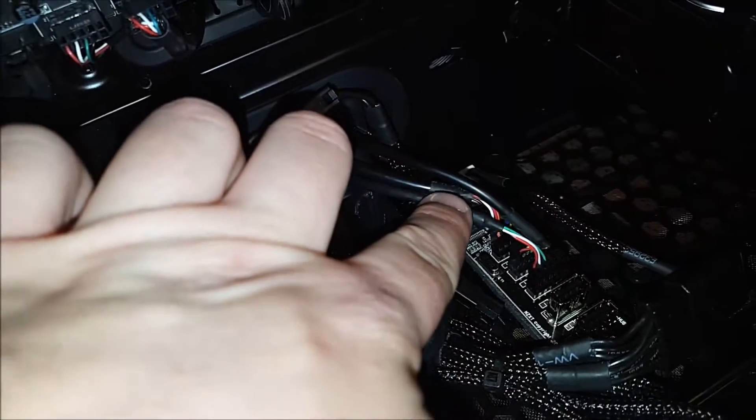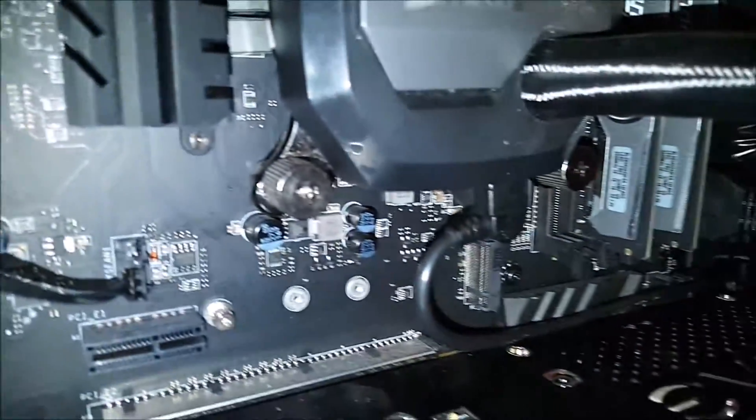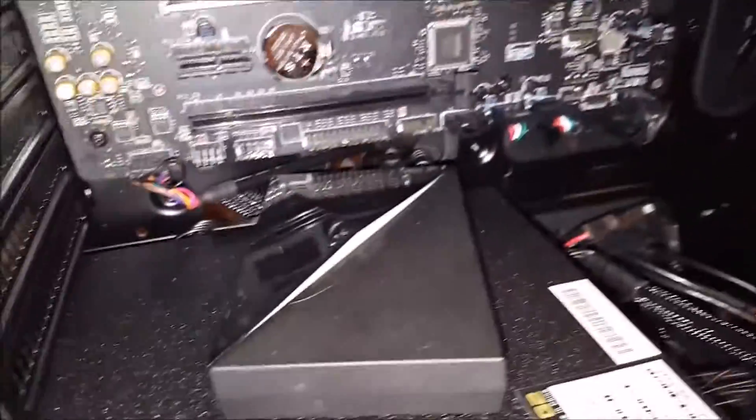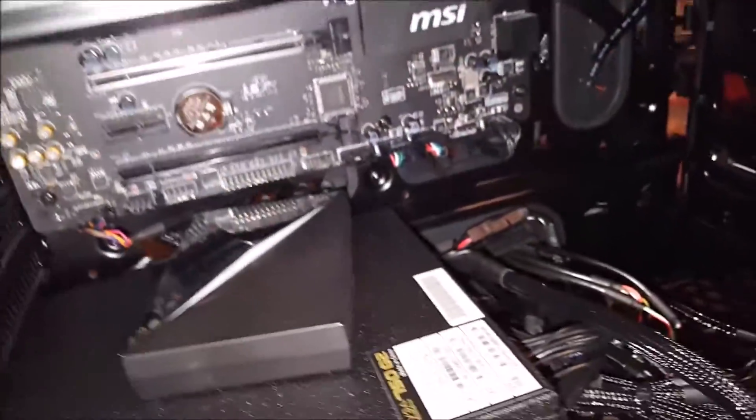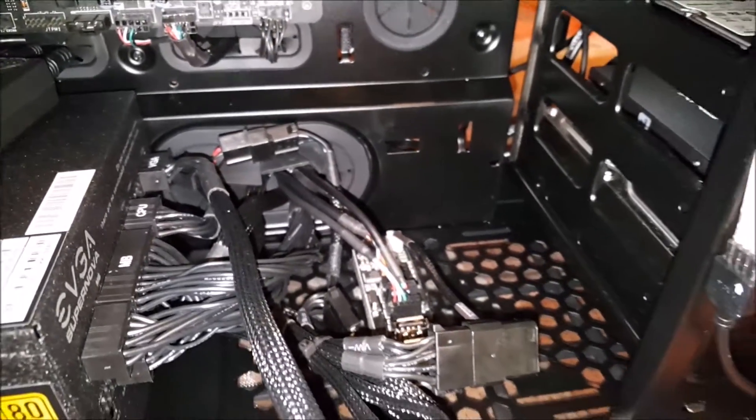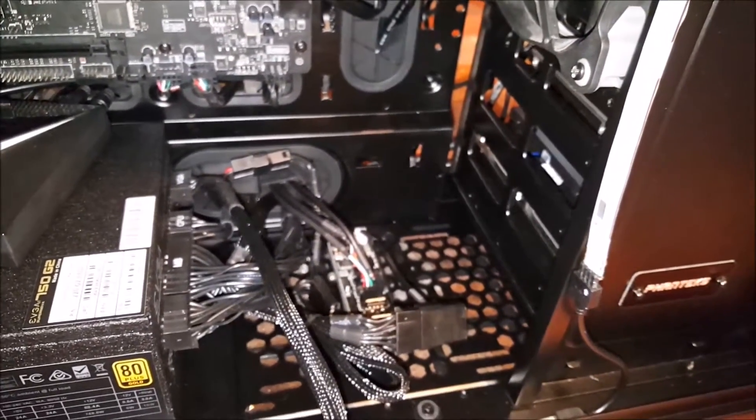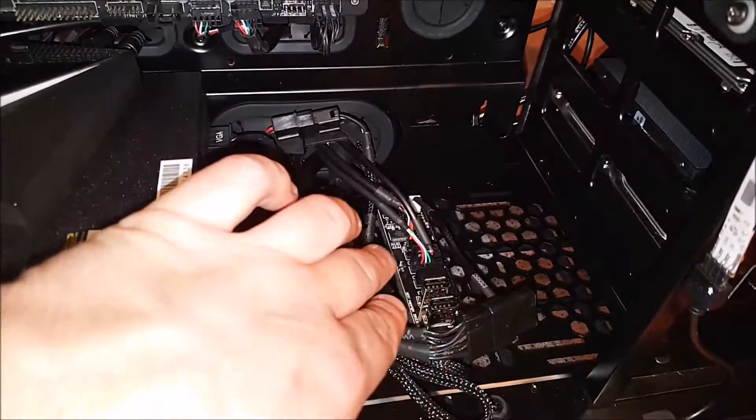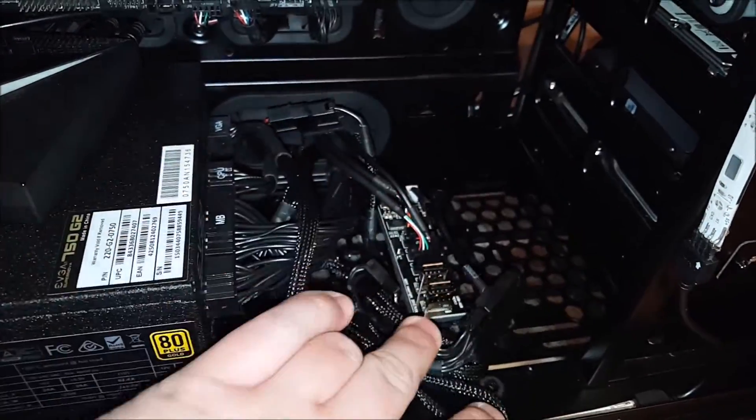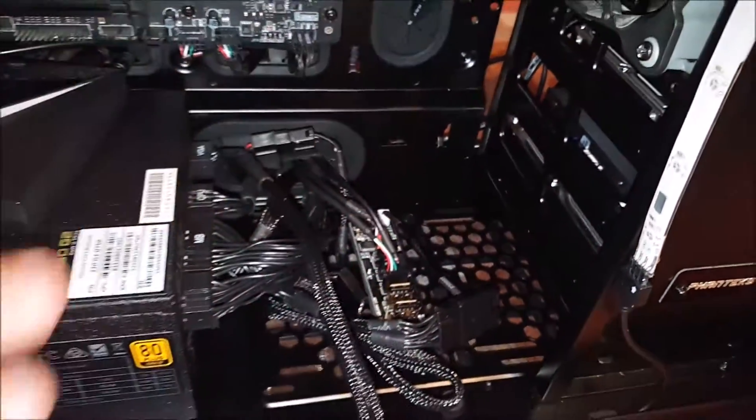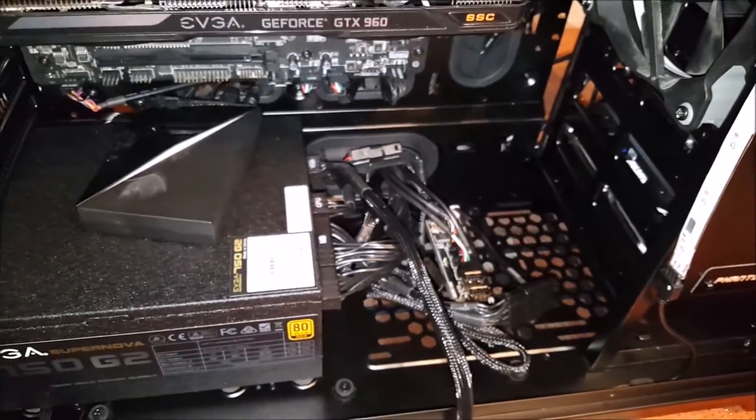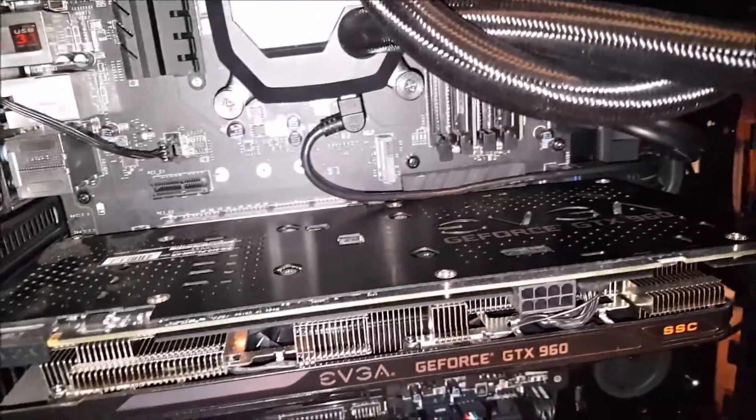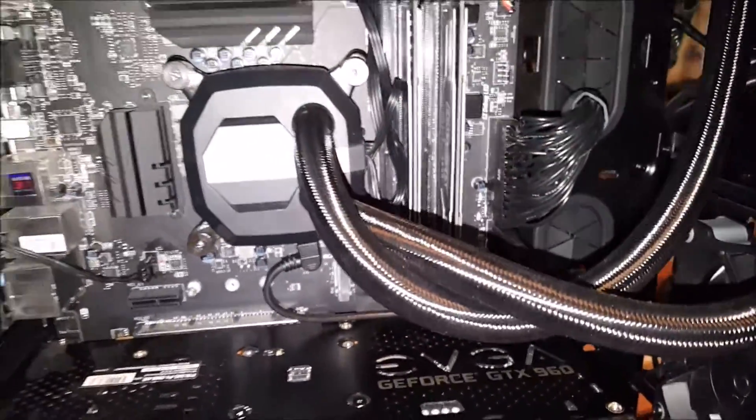This makes the most sense to me to get my Corsair link connectivity, my NZXT hue plus, and then the two USB ports out there on the front of the case connected. Because I can hide it down here underneath my PSU shroud, and nobody's ever going to see it. Nobody's ever even going to know, but I will be able to have all of this stuff connected at once even though my motherboard only has two USB 2.0 headers. Pretty nifty.